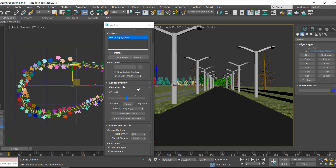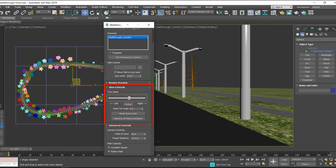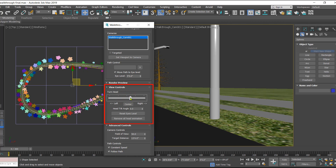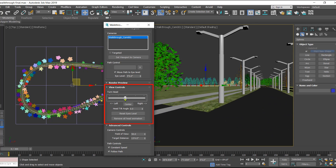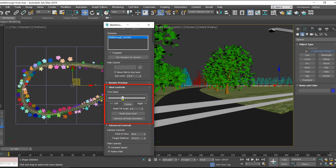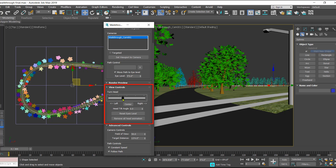Now, in case you want to turn the head of the camera either left or right, that is possible using this slider. If I want to turn the head of the camera towards the right, I move the slider towards the right. To turn it towards the left, I move the slider towards the left. To return to center, just click the center button.